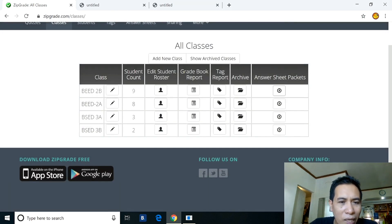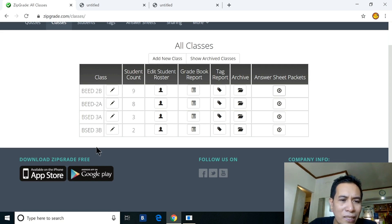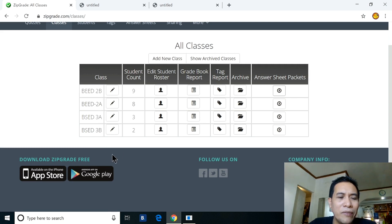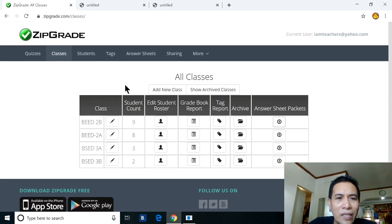BS Ed 3A has 3 students and BS Ed 3B has 2 students. You can add up to as many classes as you need — classes are unlimited. You could have 50 classes. This year's classes can stay, and next year you add new ones.